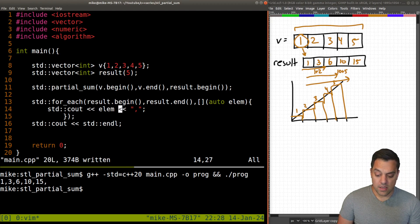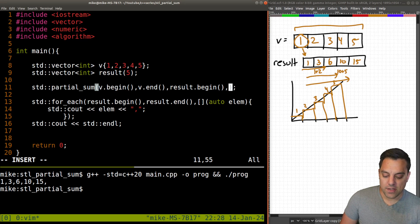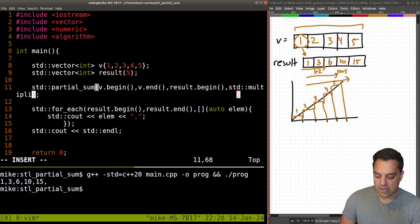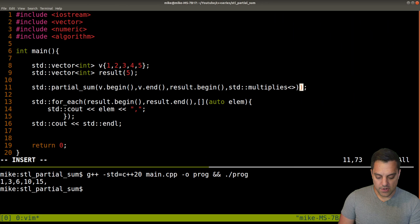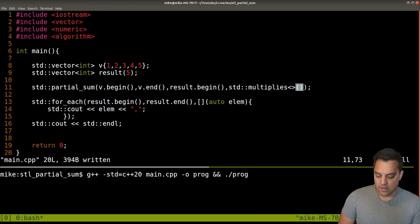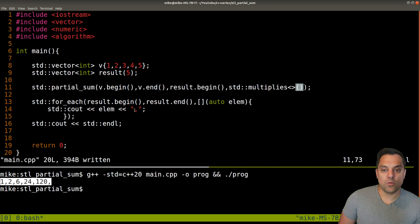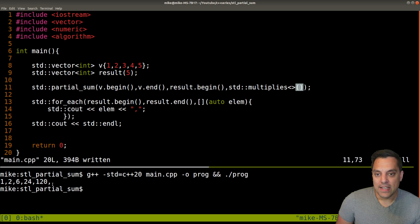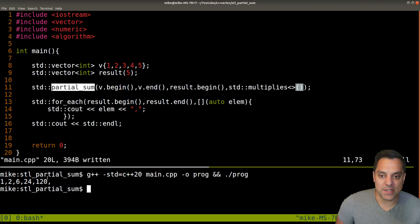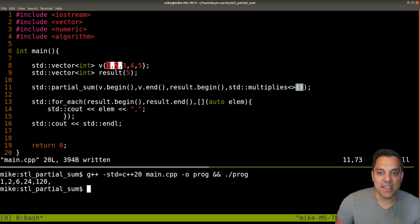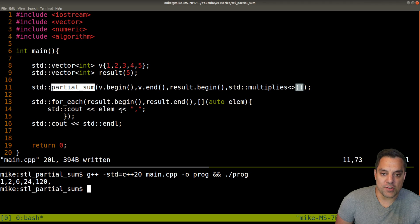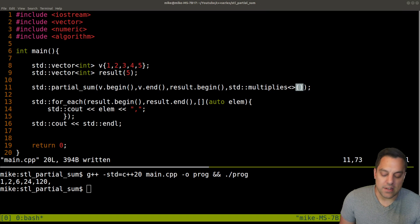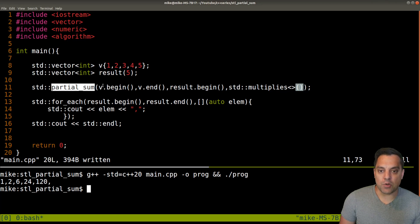Just to get a bit more flexibility, as mentioned, we can pass std::multiplies. Now we're going to get 1, 2, 6, 24, 120 — which is interestingly 1 factorial, 2 factorial, 3 factorial, 4 factorial, and 5 factorial. So this could be a way to generate that sequence. We learned about iota previously, so you could use iota and partial_sum together as a building block. Perhaps it's cleaner than a loop — you could check out Godbolt.